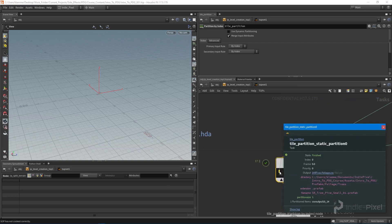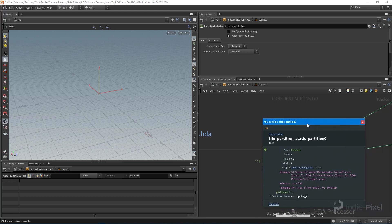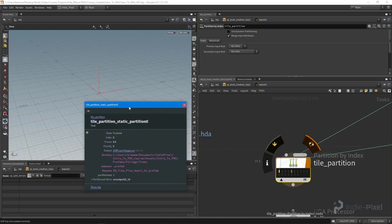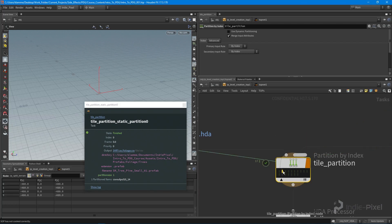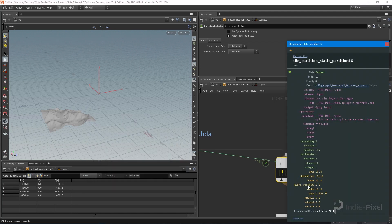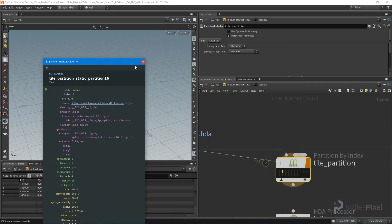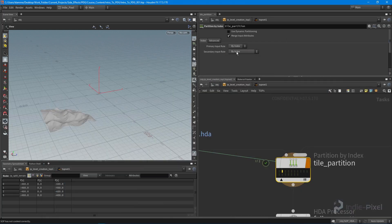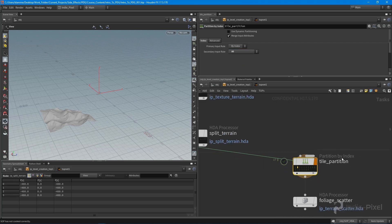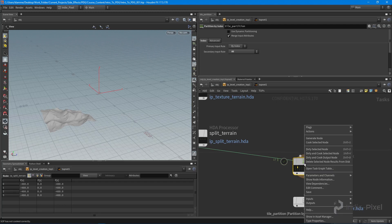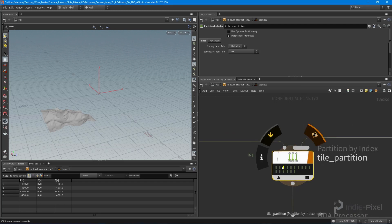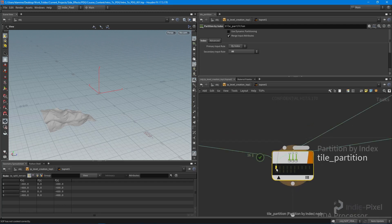I want to click on one of these to take a look at the actual data. You'll notice we're only getting our CSV file, and this time we got our BGO of our terrain tile. What we need to do is set the secondary input rule to all. This pulls in all of these guys, so I'll dirty and cook the selected node.